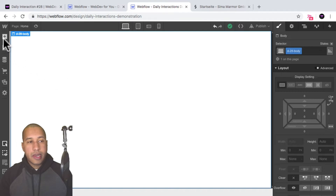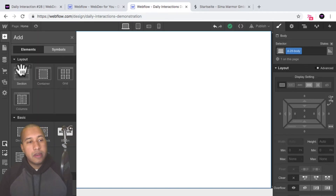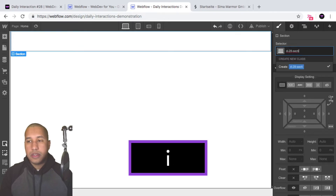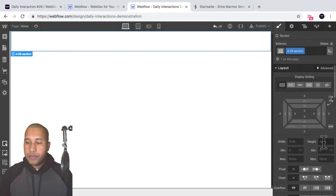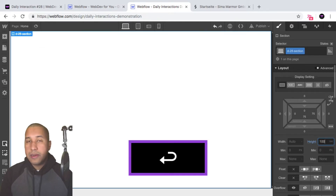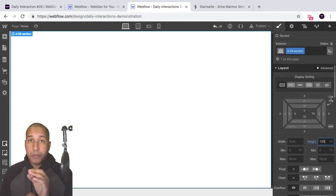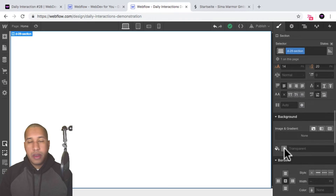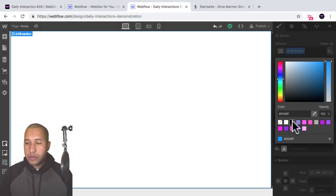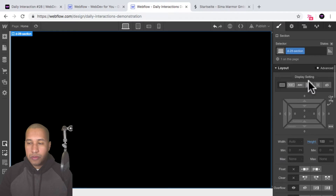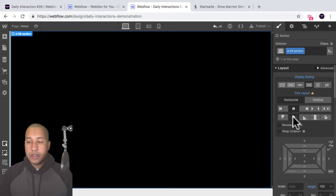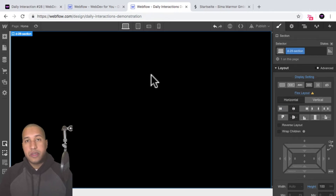The first thing I'll do is add a section element, and I'll give it the class name 'd-28-section'. For this, I'll set it to a height of 100VH so it spans the full height of the viewport and full width. For the background, I'll set the background color to black. And for the display setting, I'll set it to flex, horizontal, justify center, and align center, so anything I place within the section will be centered.